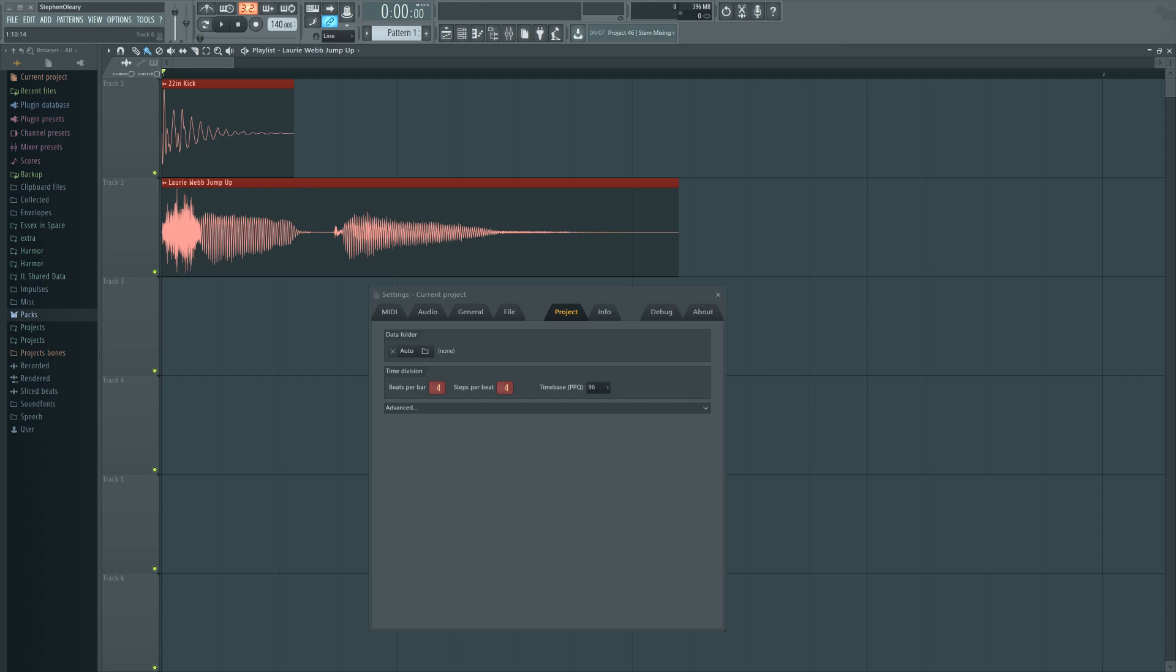Hi, I'm Seamless, and this is another FL12 workflow tip brought to you by ADSR. Today we're going to be talking about the PPQ, which is known as the time base and stands for points per quarter. What this affects, among other things, is essentially how far you can zoom into stuff inside FL.